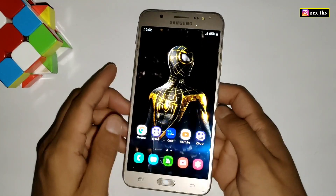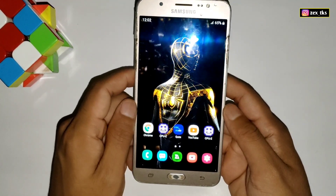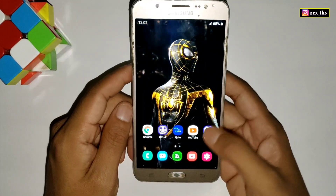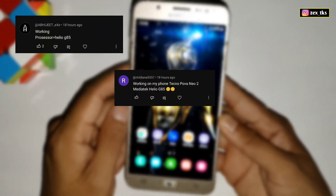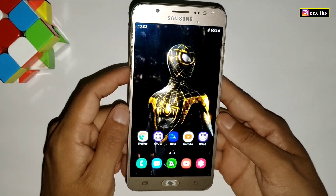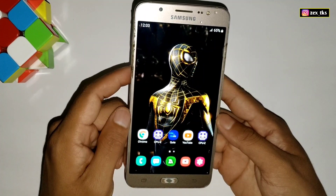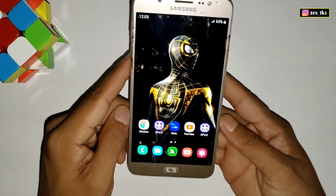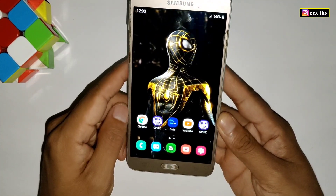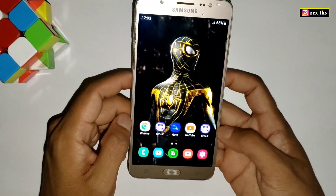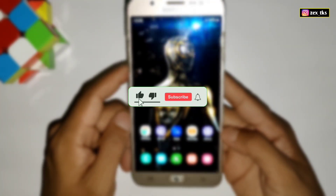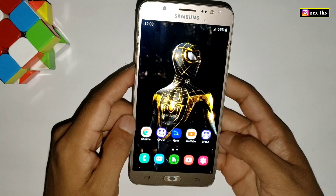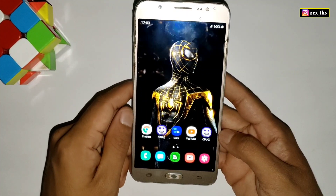Hey, what is up gamers, this is Expo and welcome back to another video. Yesterday I uploaded a video on Processor Optimizer 2x — it was an experimental video, and so many users tested this module and it was working fine. So I decided to make the updated version for all Android devices, and that video will come very soon. Stay tuned on my channel, and if you have not subscribed, just subscribe and press the bell icon to get instant notifications of my latest videos. Let's talk about today's video.